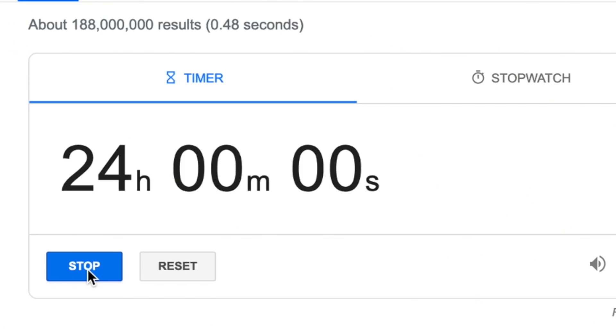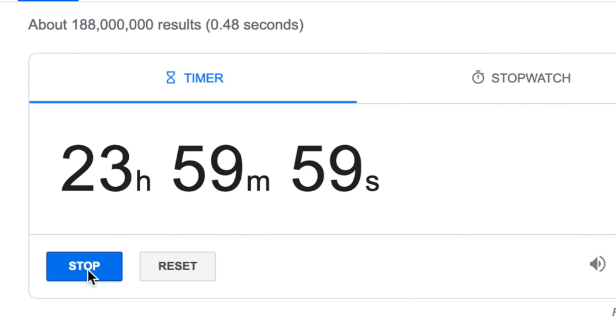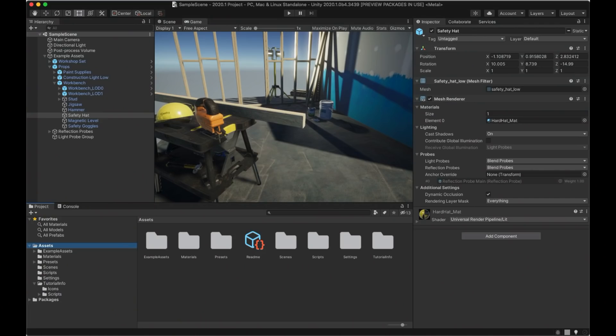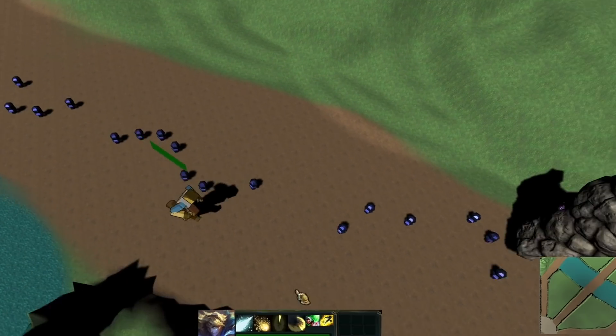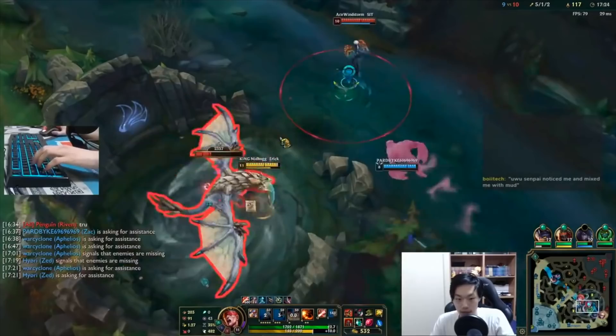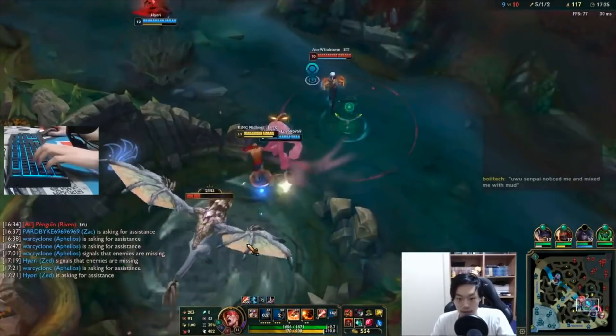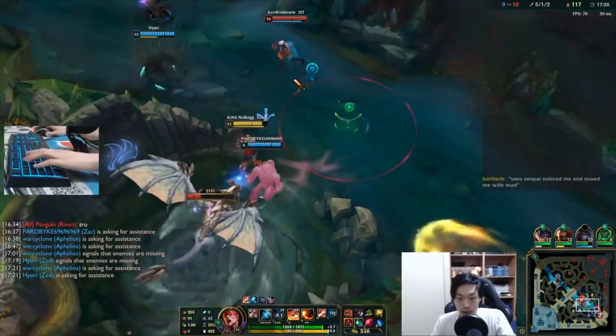I have 24 hours to not only learn game dev, learn Unity, and learn C#, but to also finish a working prototype of the only game that I play: League of Legends.